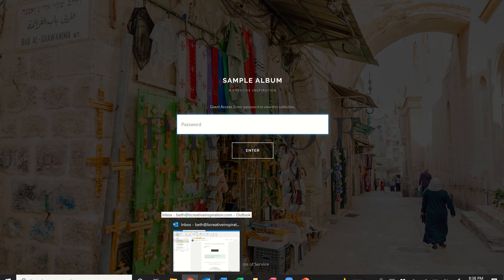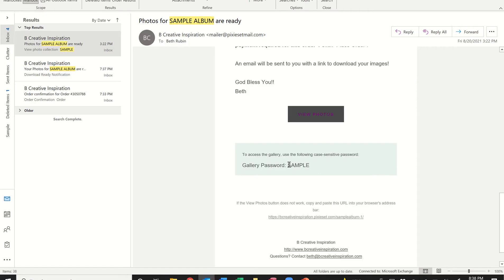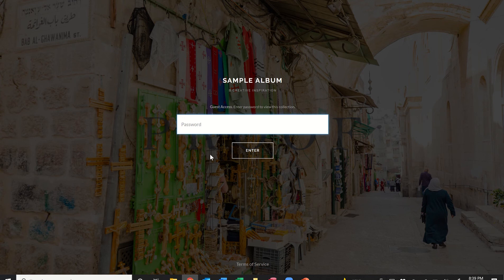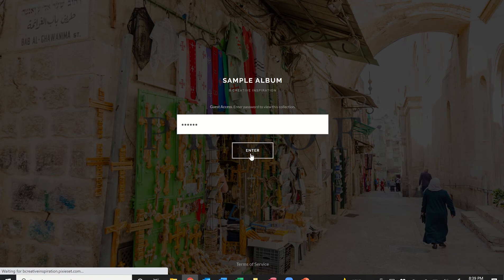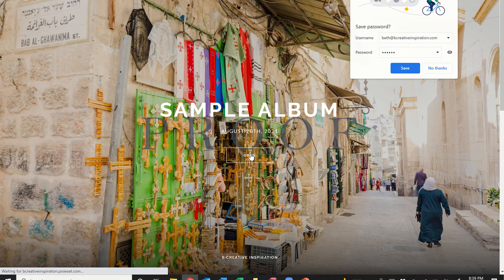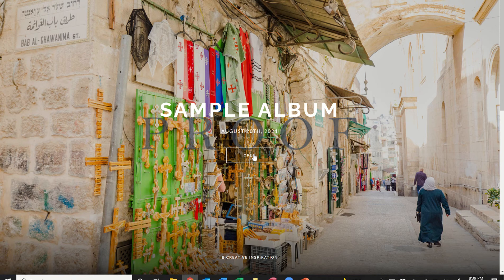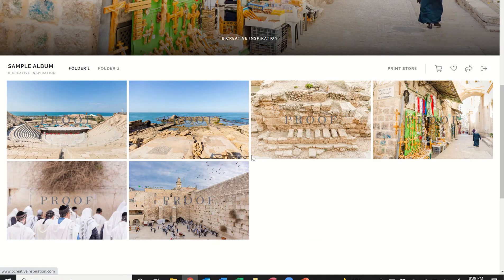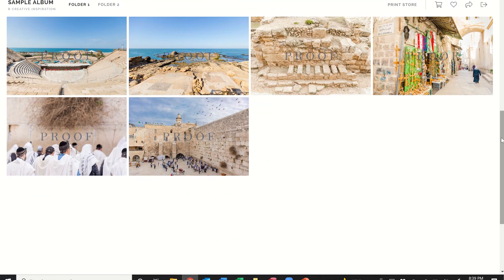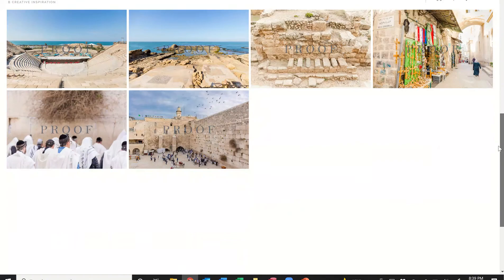You can either copy and paste the password or type it in. On a Windows computer, Control+C is the keystroke to copy and Control+V to paste it at the password prompt — or just type it in yourself as long as your caps lock is on. Then click Enter, which takes us into the album. You can either click the 'Open' button to scroll down to the pictures in the first folder, or use the scroll bar on the right.